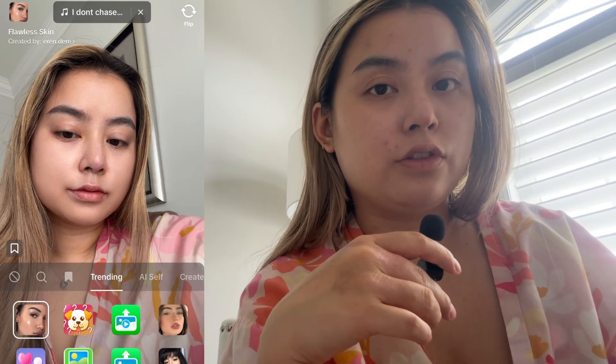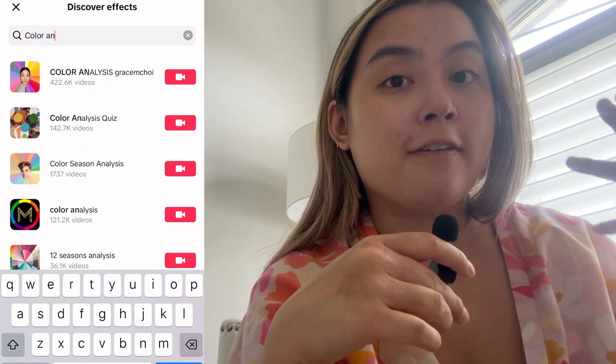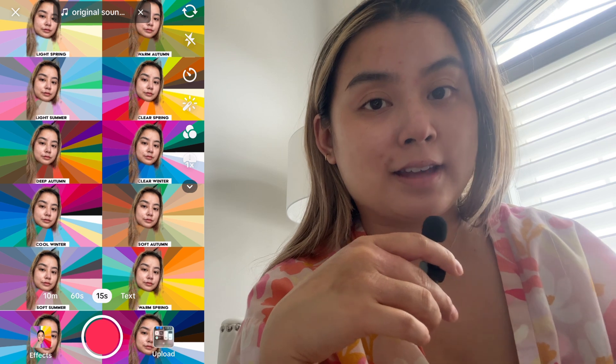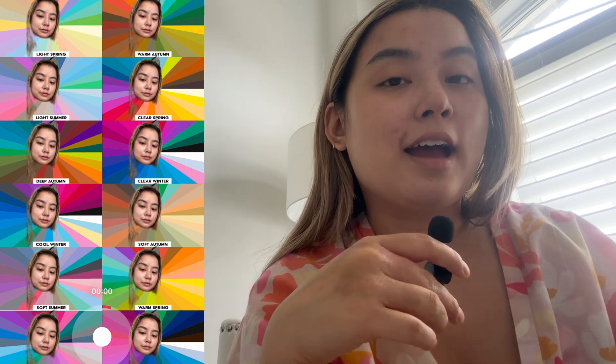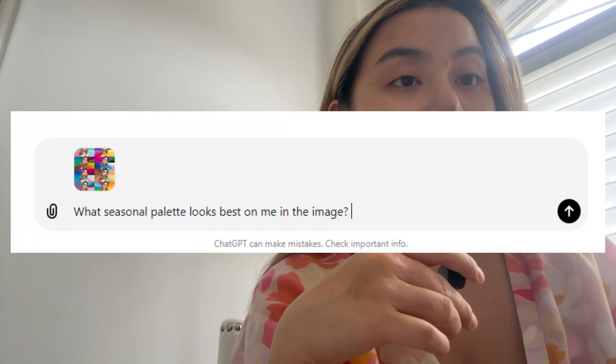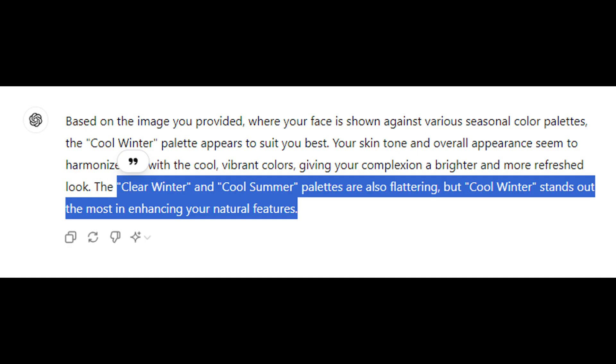Try both using the hex codes and the images and let me know your thoughts below. I also tried a TikTok filter that has so many more palettes and compares your face to the colors side by side. I took a screenshot and uploaded it into ChatGPT asking what seasonal palette looks best on me in the image. After waiting for the results to load — oh my gosh — it says clear winter and cool summer palettes are also flattering, but cool winter stands out the most, enhancing my natural features.